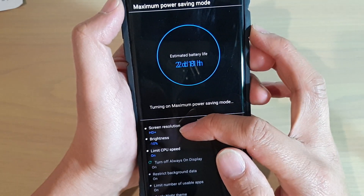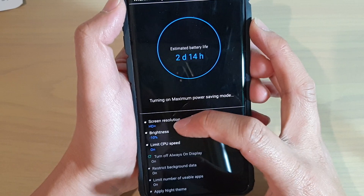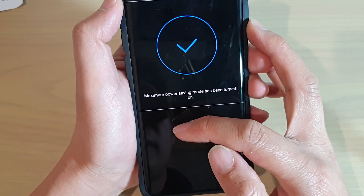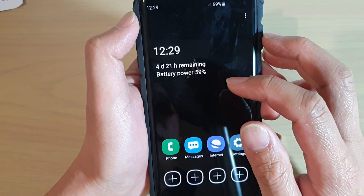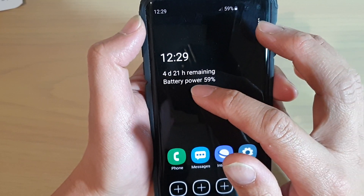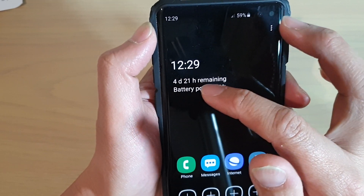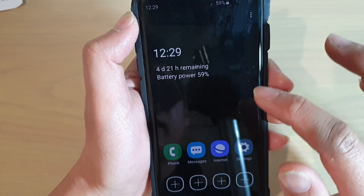The screen resolution has been reduced down to HD+, brightness has also been reduced, and now you can see the estimated battery life is now up to 4 days and 21 hours remaining.